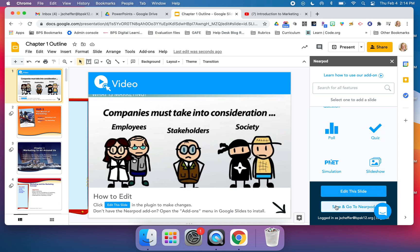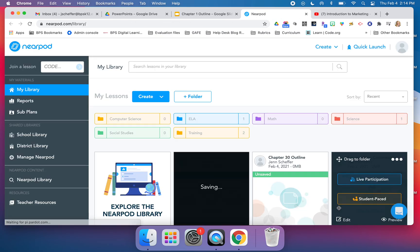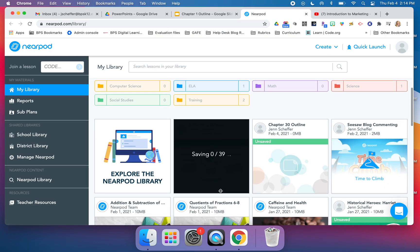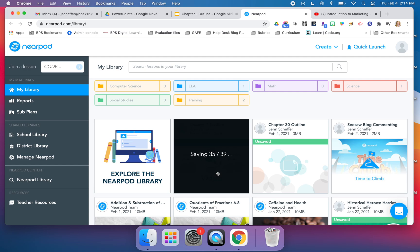You'll just click on save and go to Nearpod. It puts it right in your library, and now it is ready for you to save for another time. Maybe this is something that you're working on and you want to add some additional content at another point in time.